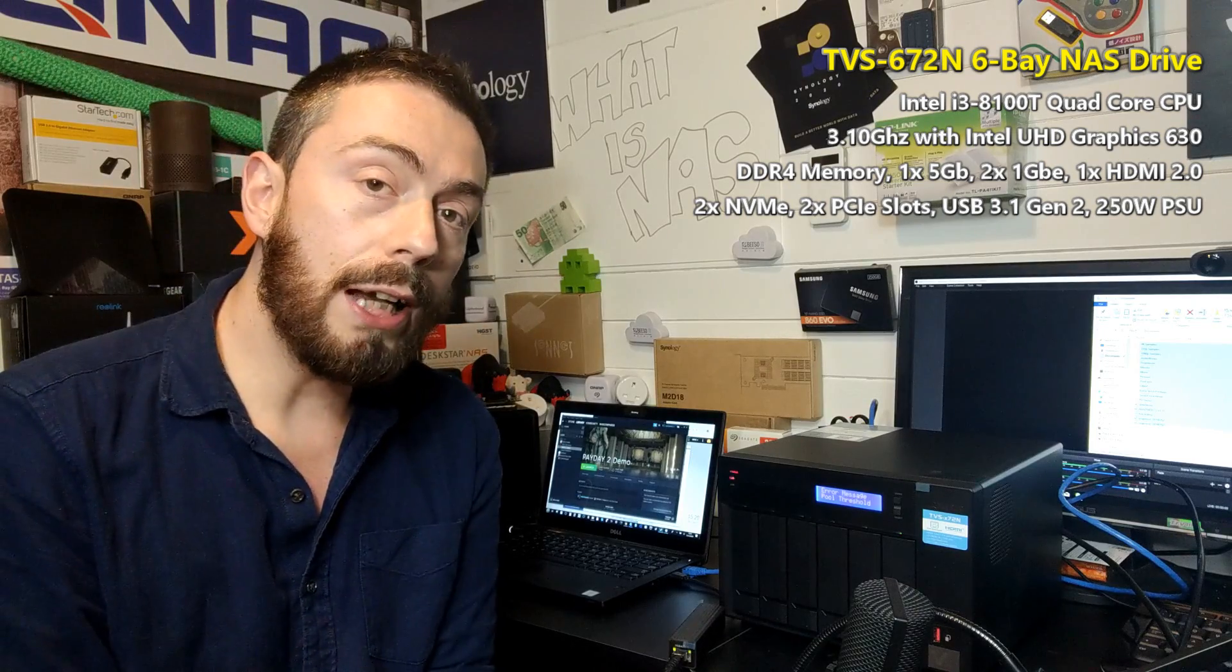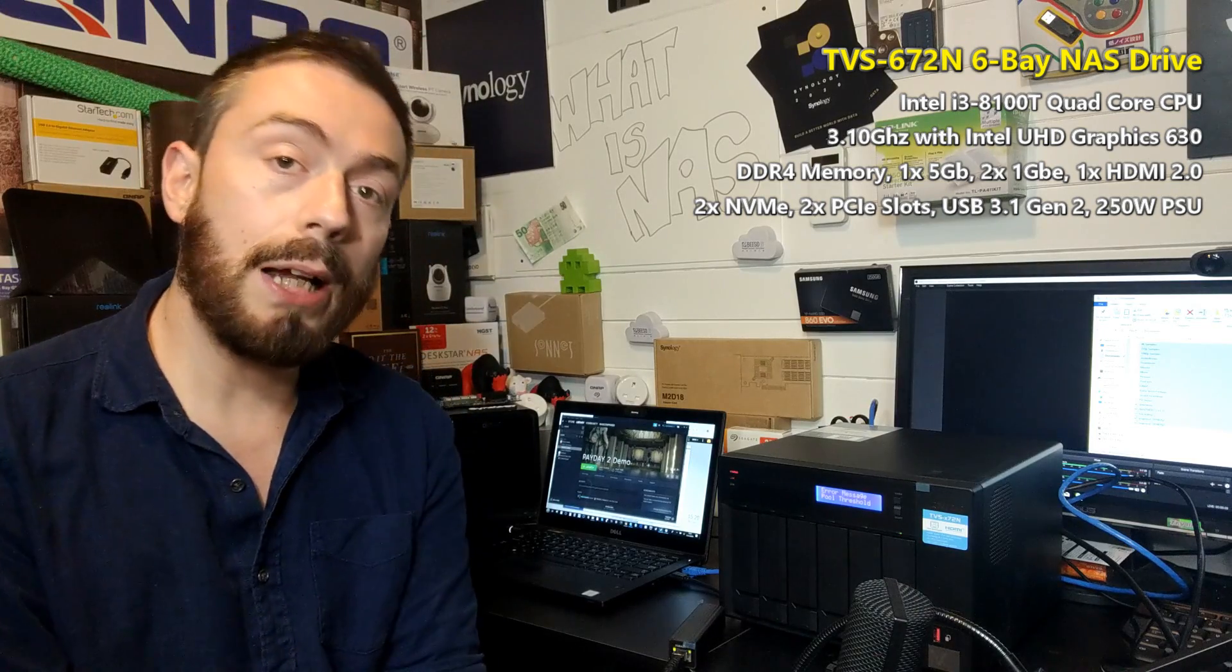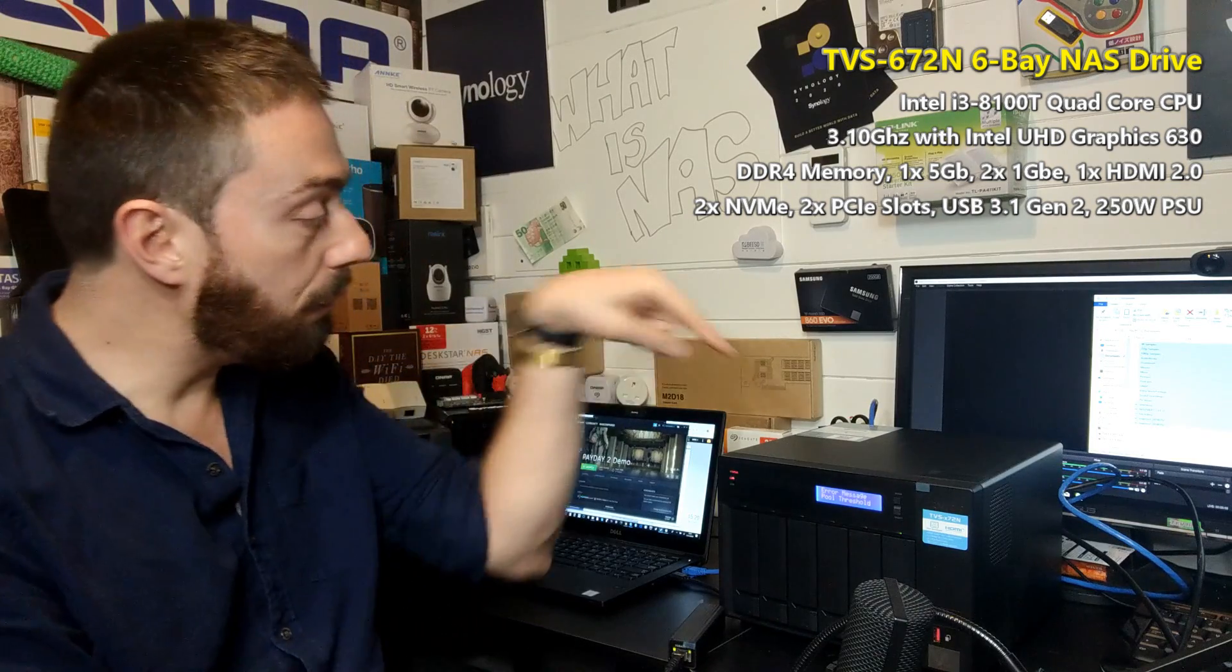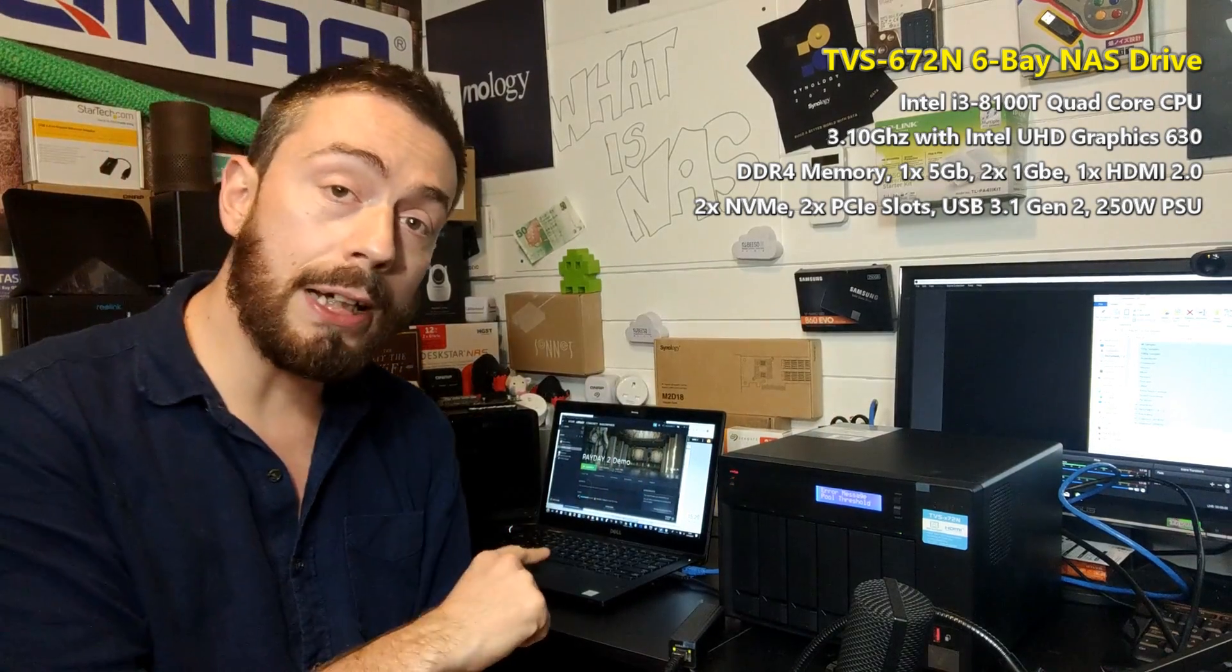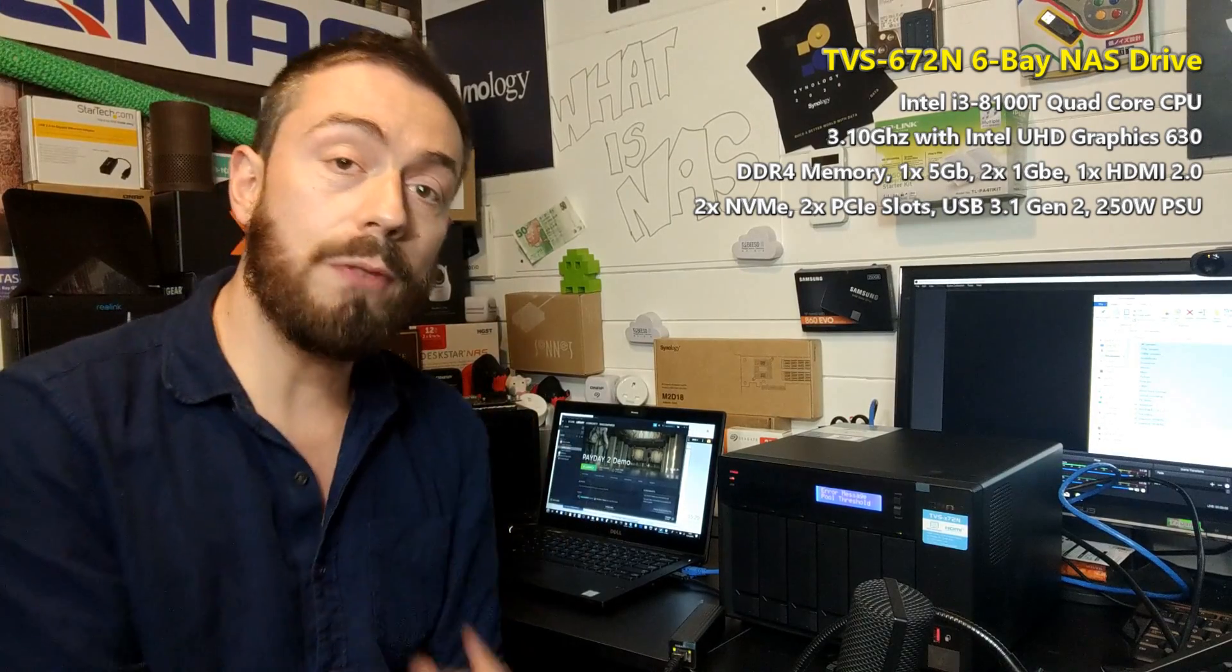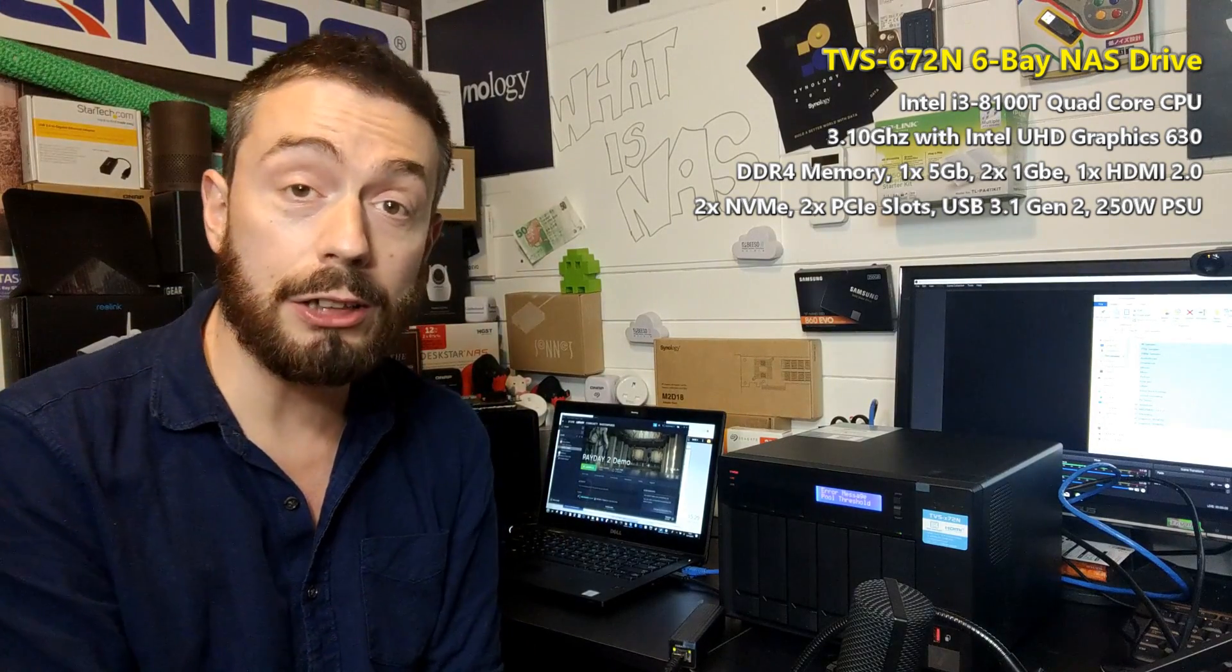So what we're looking at right now is playing games directly from this NAS. We've got a 1GbE connection and a 5GbE connection.